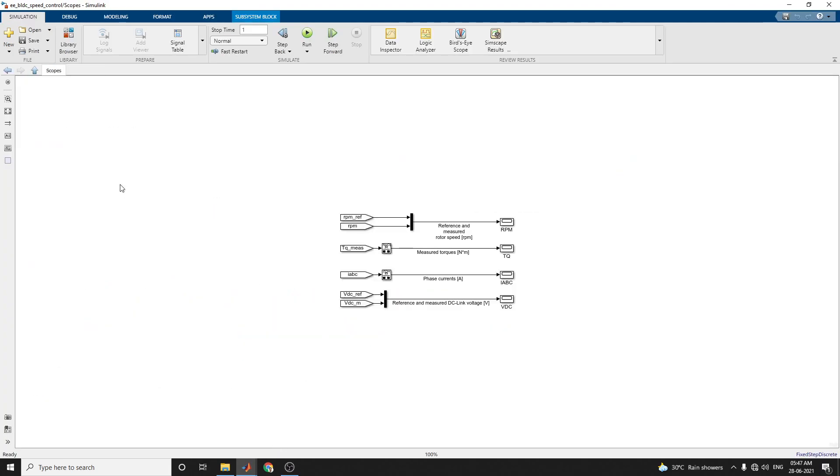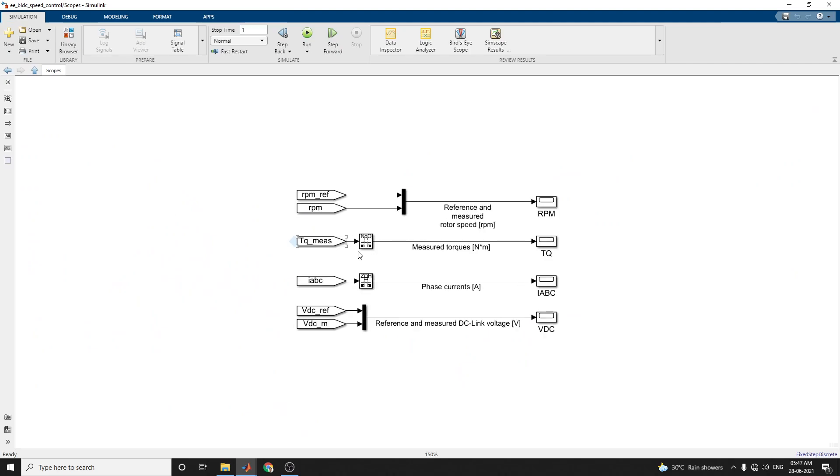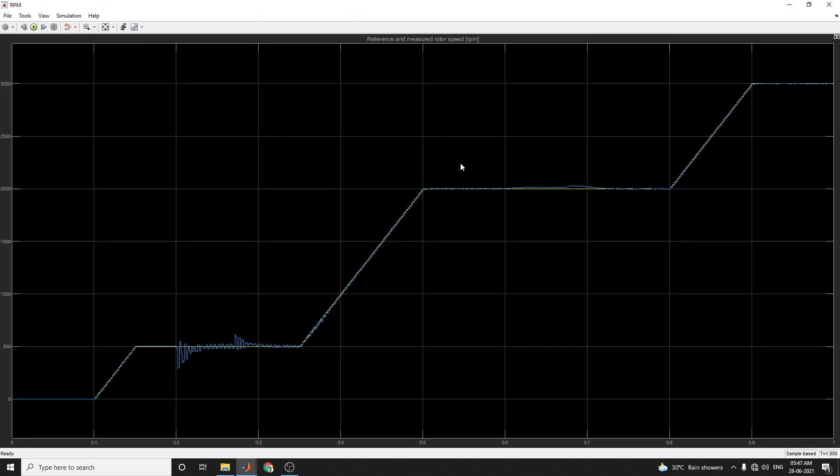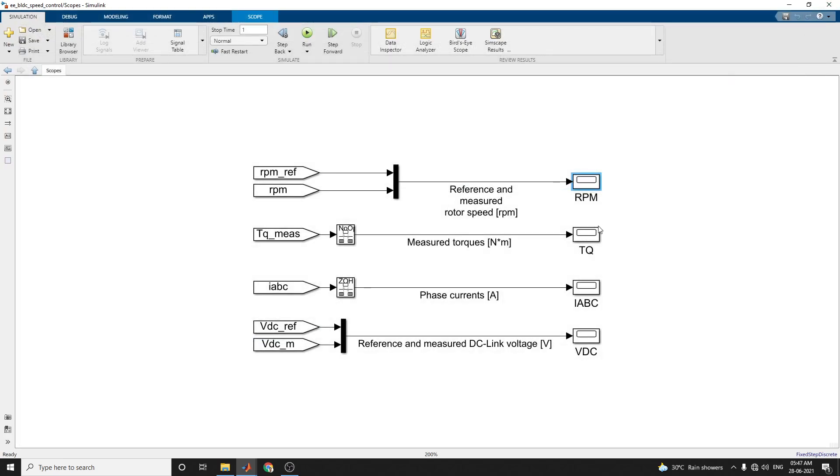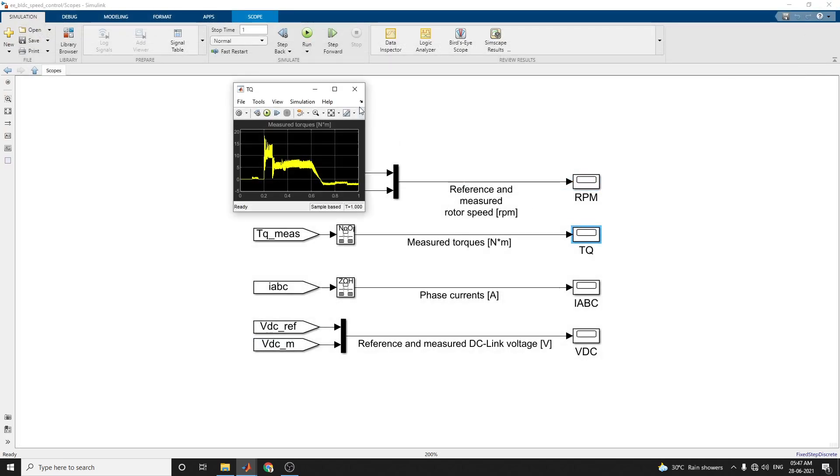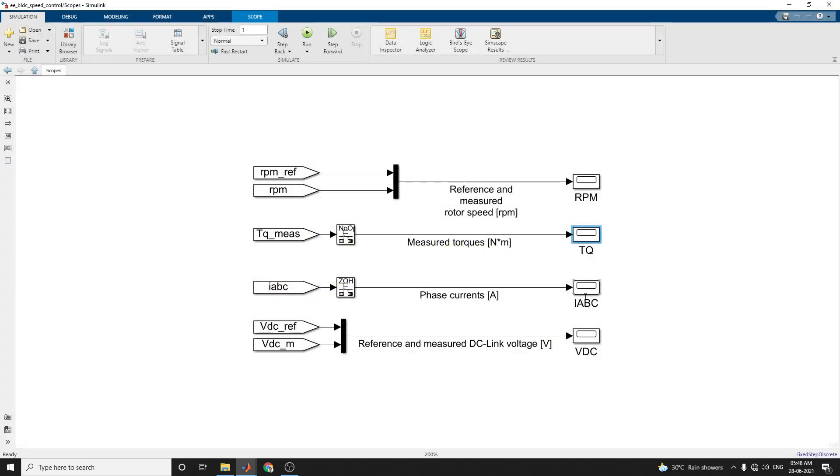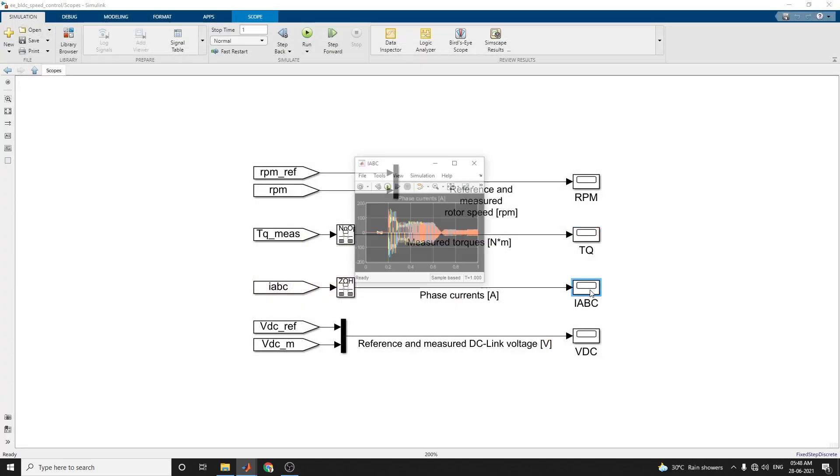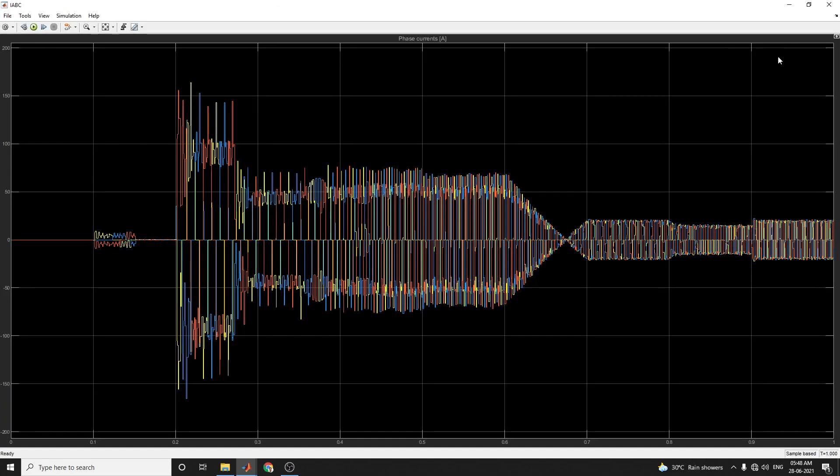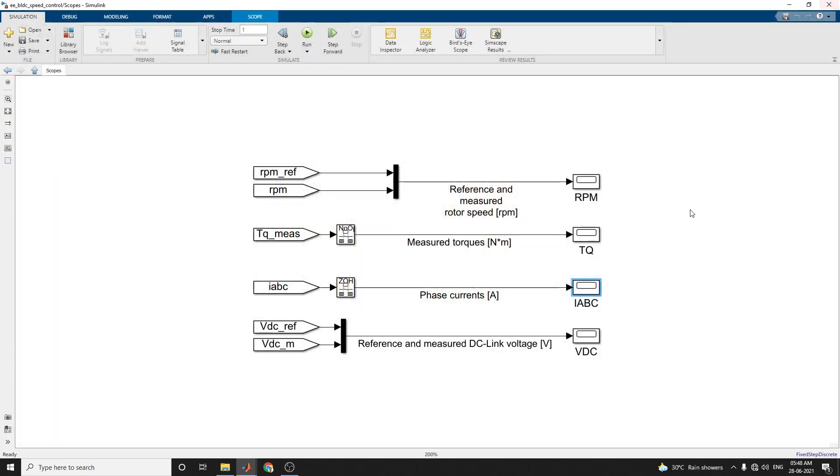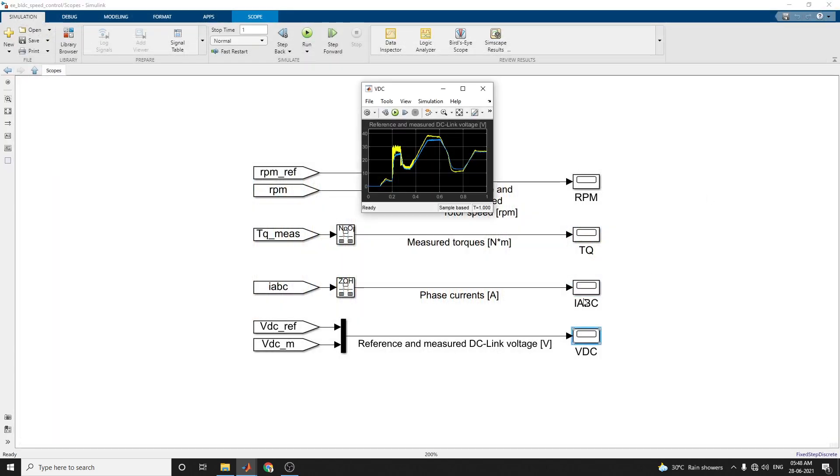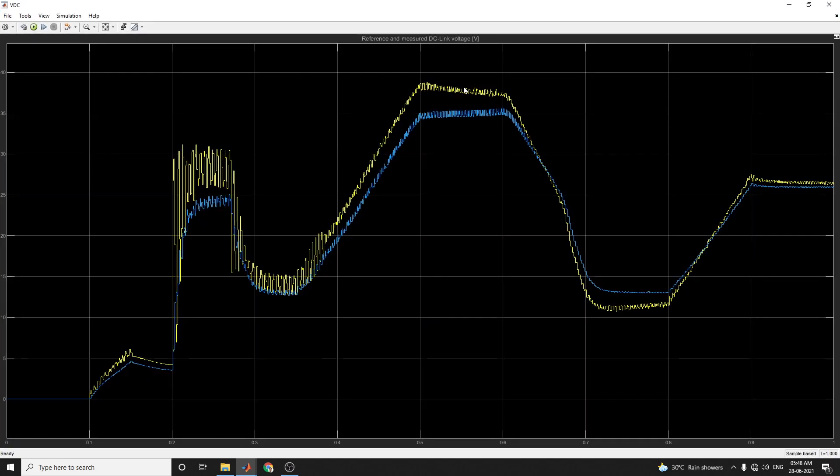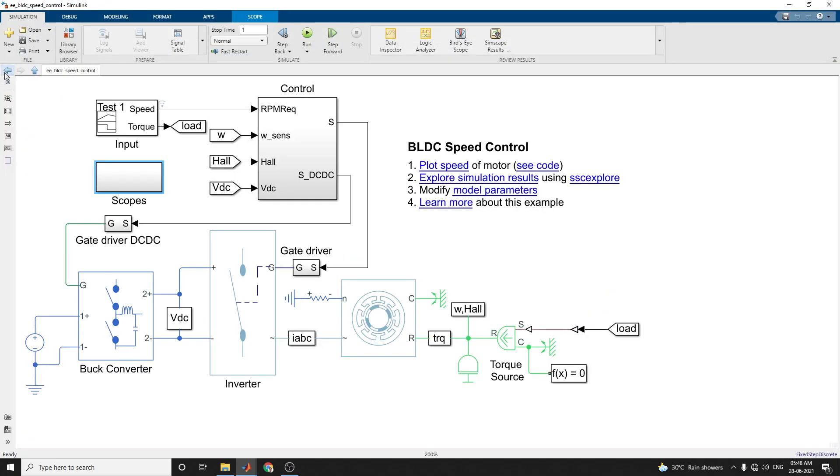By using this scope, you can measure the rotor speed, reference and measured. This is the measured and reference rotor speed in terms of RPM. Here are the measured torques and the phase current. These are the DC link voltage, reference and measured DC link voltage shown here.